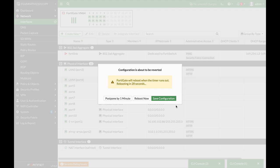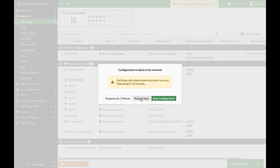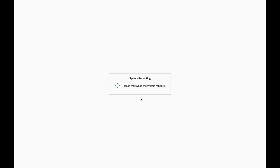Now you have this pop-up that says configuration is about to revert. FortiGate will reboot in 90, 80 seconds and so on. So let's just reboot now. System is rebooting. And we will see that our configuration is back where we didn't have the latest interface configuration.